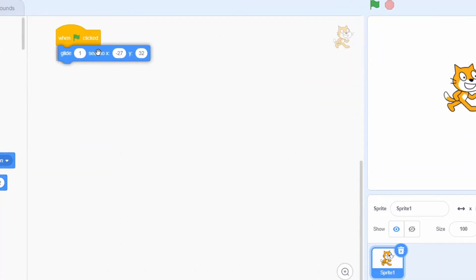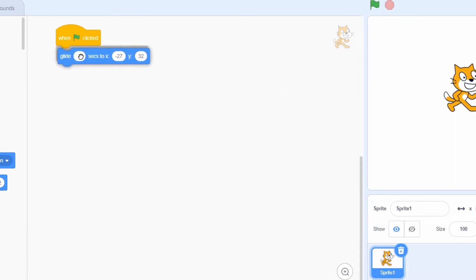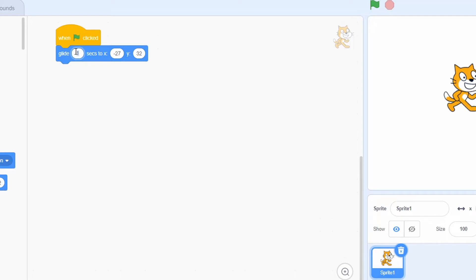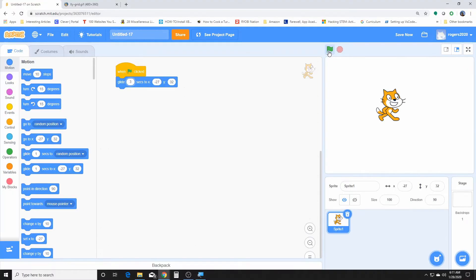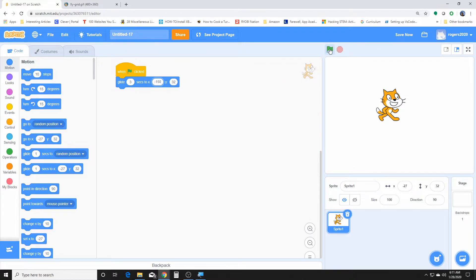Now the glide for the x and y is the one we used before, and that allows for the character to glide in the x and y direction you give it. Let's do three. Oh, he's probably already there or close enough. Okay, let's try that one. There we go.